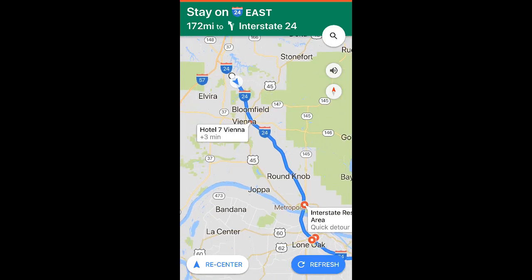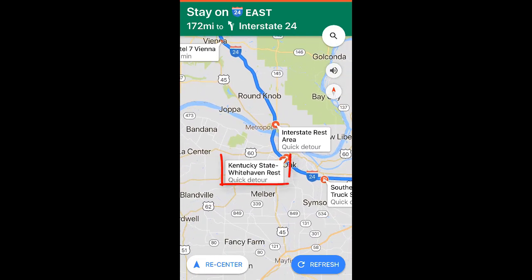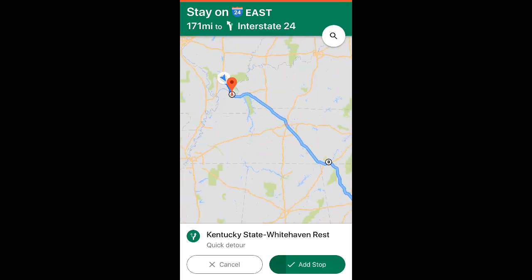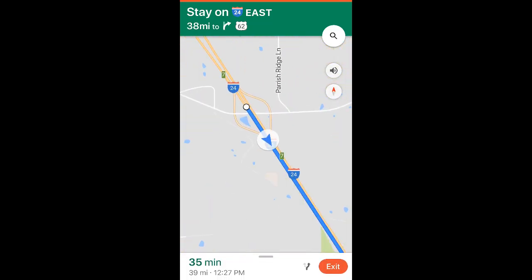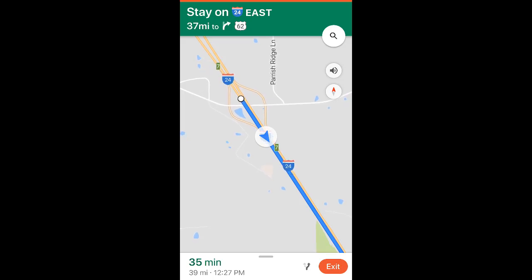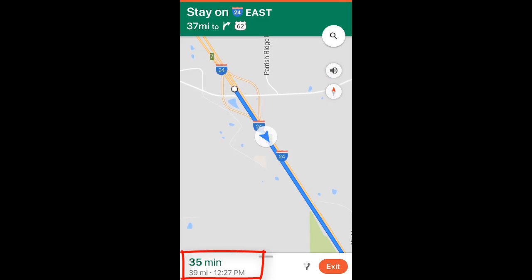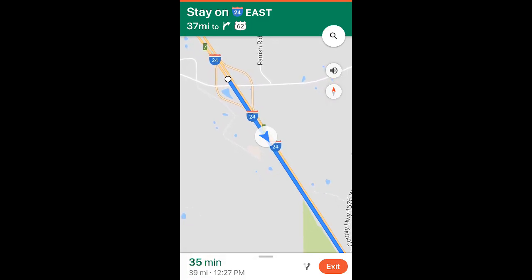That looks good — Kentucky State Whitehaven rest area. I tap it and I can tap 'add stop,' or if I just wait it will be added. It is now reporting the length of time and miles to that next stop. Once we stop there, it will continue on our original navigation route.